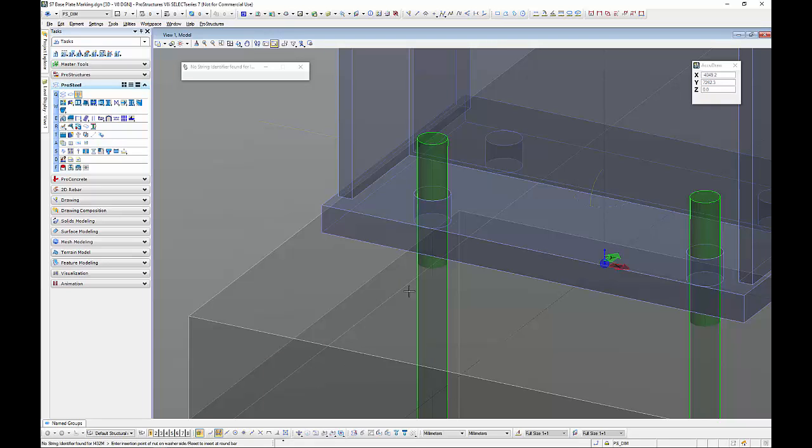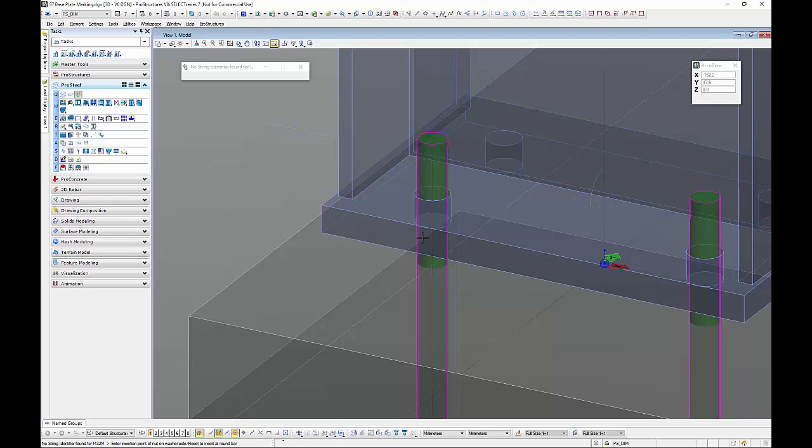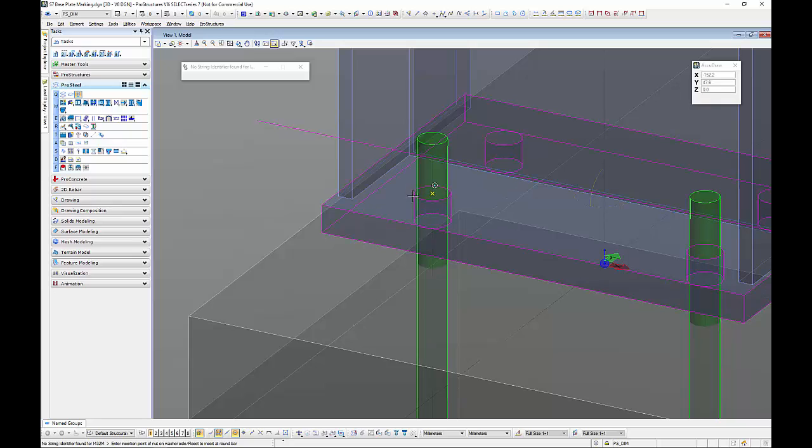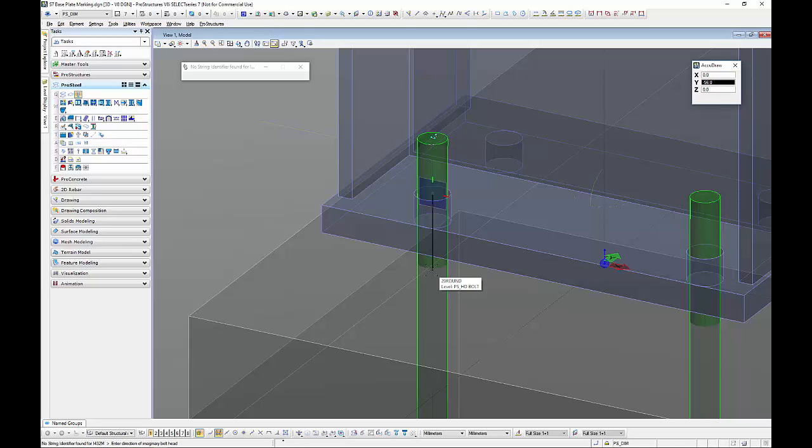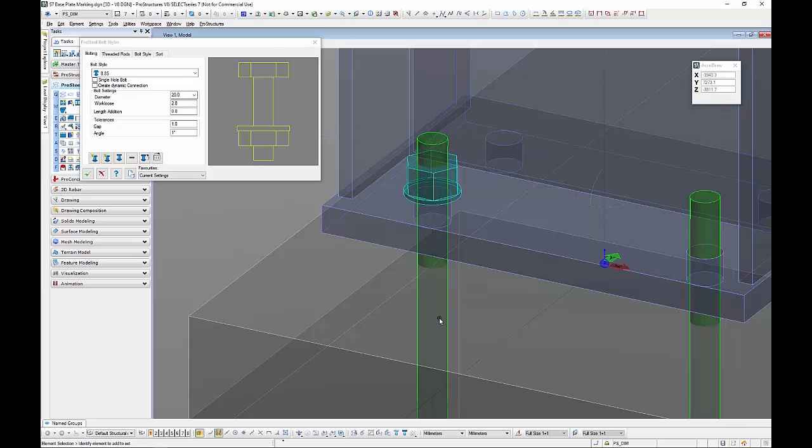Using my snaps I'm going to snap to the centre of this hole so just grab the centre snap here and if you have a look down on the command line of either product here enter the direction of the imaginary bolt head so the imaginary bolt head would be down in this instance giving me the nut.